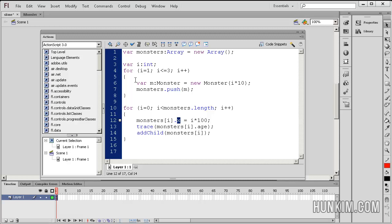So i is initially 0, so the x position initially is 0 times 100, which is 0. So when i is 1, the x position is 100, 200, 300. We're slapping on slimes every 100 pixels.